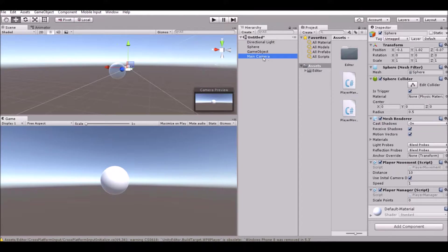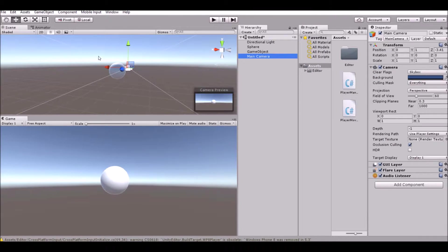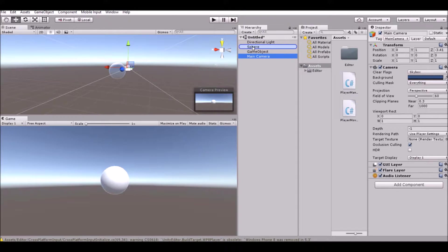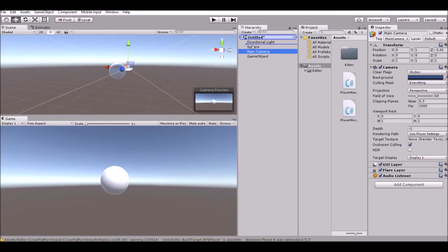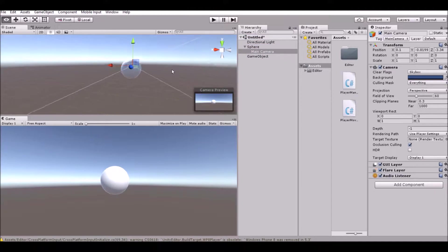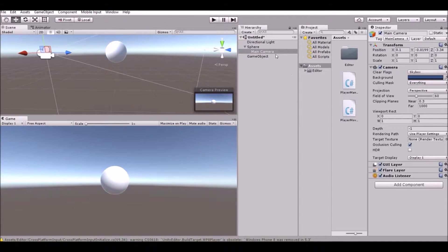So first things first, we want the main camera to follow the sphere. So basically all we're going to do for now is put the main camera under the sphere game object. There we go.